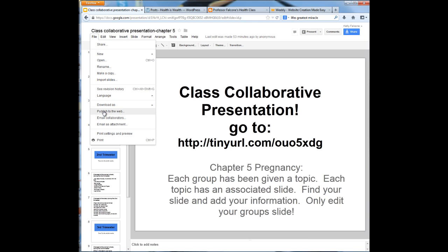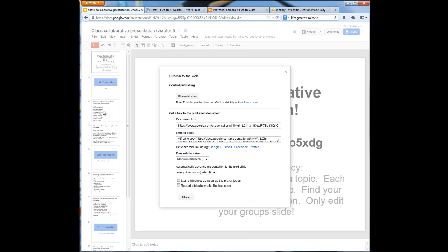I'm going to click on publish to the web and then you're going to see where it says document link and then underneath that you see embed code. This is the embed code that I need in order to embed it onto my website.